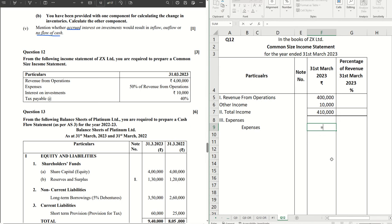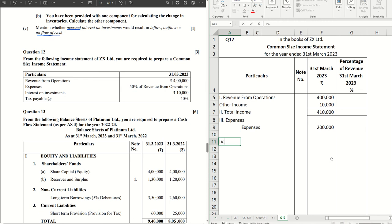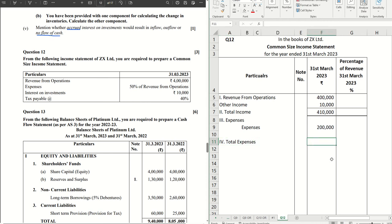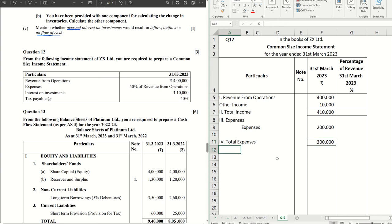So revenue from operations is four lakh into fifty percent, which is point five. Two lakh are my expenses. Then we don't have anything else. Straight away let's write total expenses, that is nothing but two lakhs only.